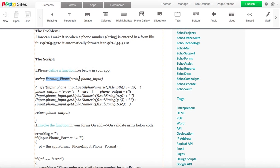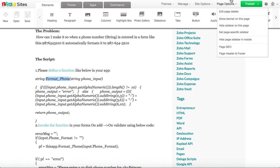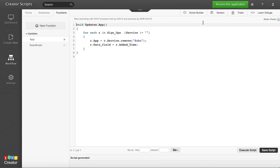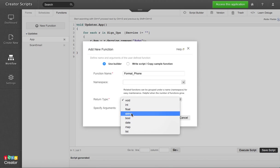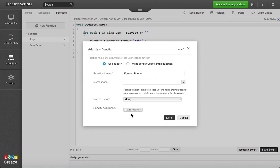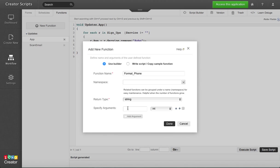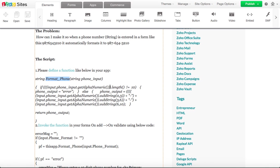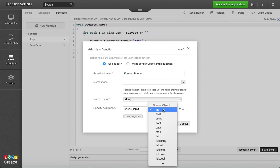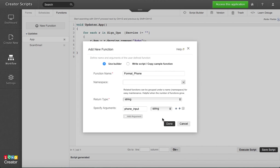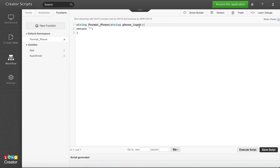Notice that only string values are going to be able to be sent over to the function. So we create a new function, call it format phone, the return type is going to be a string, and the argument in this case we named it phone input. You have to put the argument phone input, but it's a string as well. That's all you need to do with this. You just created the function.